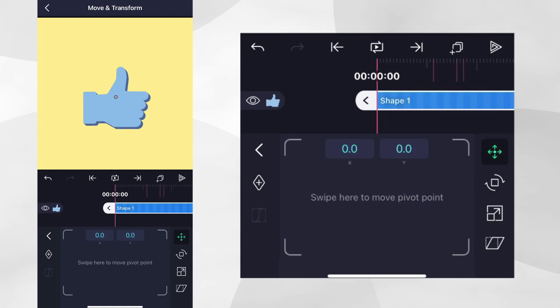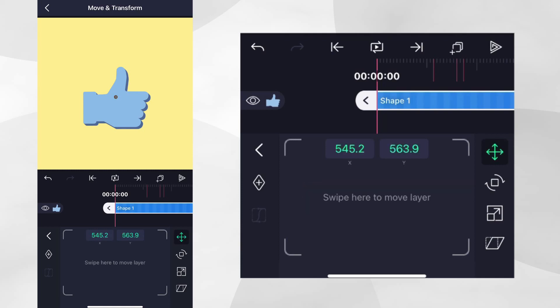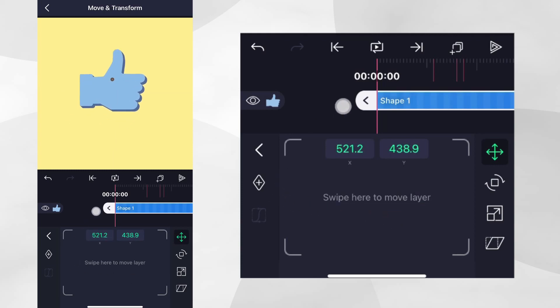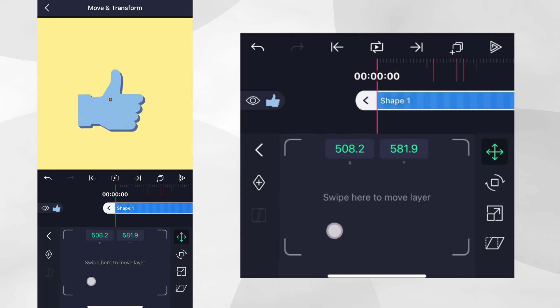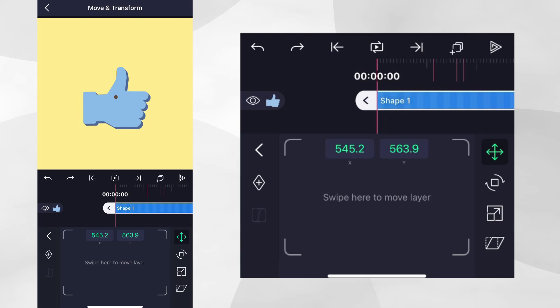To help you tell the difference between editing position and pivot points, we've placed text in the centre of the control pad. While editing the layer position, you'll see Swipe here to move layer on the control pad. We can confirm this by swiping around with our finger on the control pad to move the shape in the preview. Let's undo this step and then tap on position again.